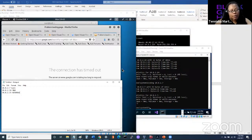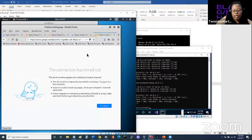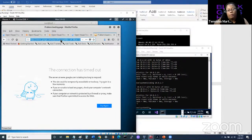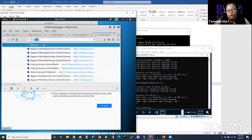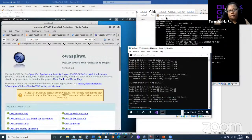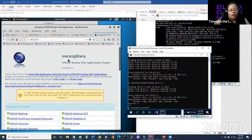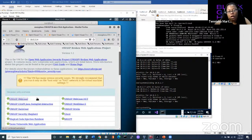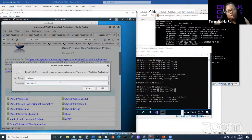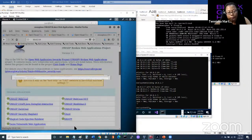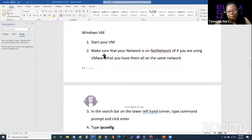The broken web app is an intentionally vulnerable VM with a web server to practice the OWASP — Open Web Application Security Project — Top 10, which are the common vulnerabilities found on websites. We're going to look at OWASP WebGoat specifically. The login credentials are 'webgoat' and 'webgoat' for WebGoat. To get into the broken web app VM itself, it's root/OWASPBWA. WebGoat is set up as a tutorial — it's several years old and not maintained, but most exercises still work.